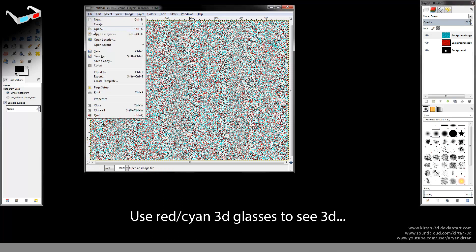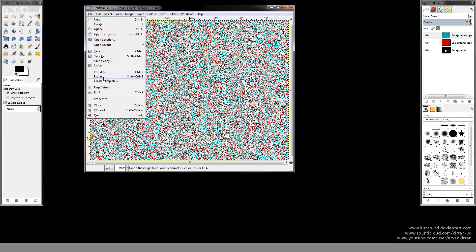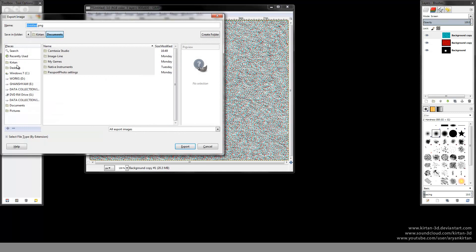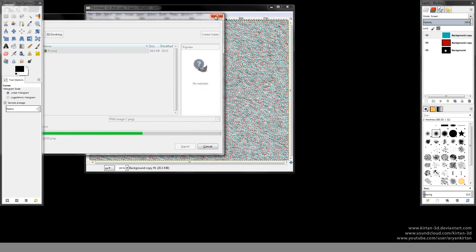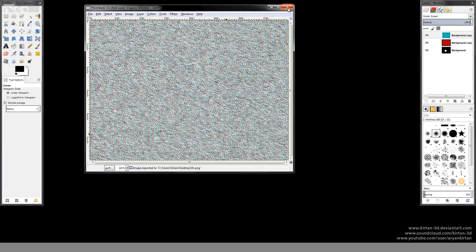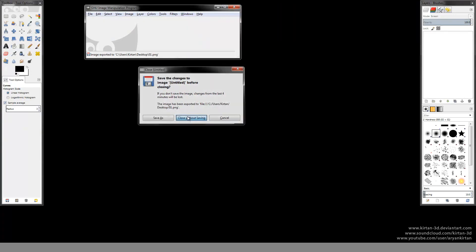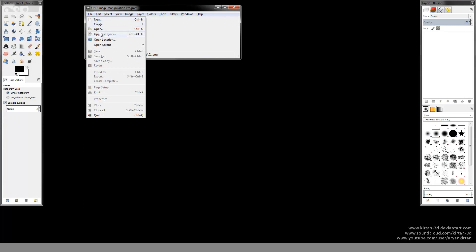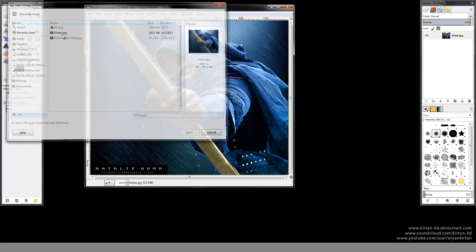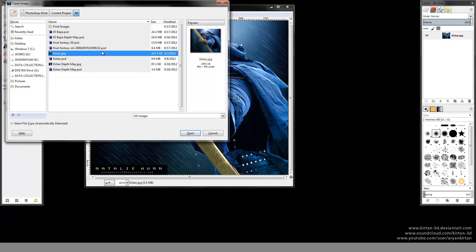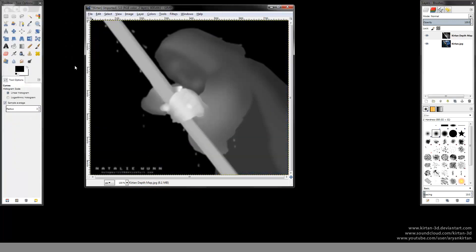You will need red-cyan 3D glasses to see this 3D image. You can see the white block we created in the depth map is popping out from the screen. So this is a very basic 3D anaglyph image — that is how it works. Now I am going to save this file on my desktop. Now I am going to show you how to convert a 2D image into a 3D anaglyph image. Here I am opening an image from my recent projects. I had created its depth map earlier, so I am just importing that layer into this file. White color comes out and dark color goes in.